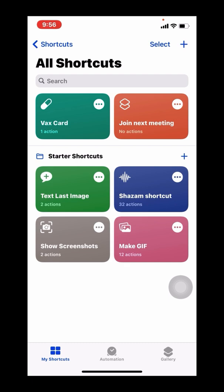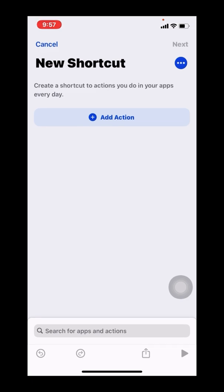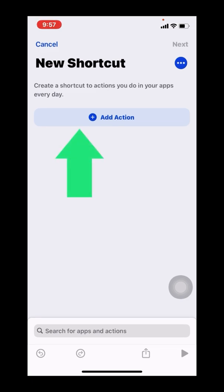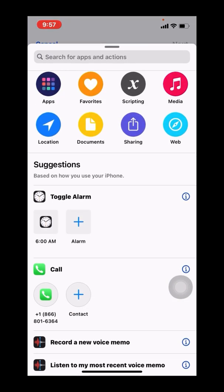Within the Shortcuts tab, you'll see my existing VaxCard, but we're going to create a new one by clicking the plus icon and creating a new shortcut with a new action.